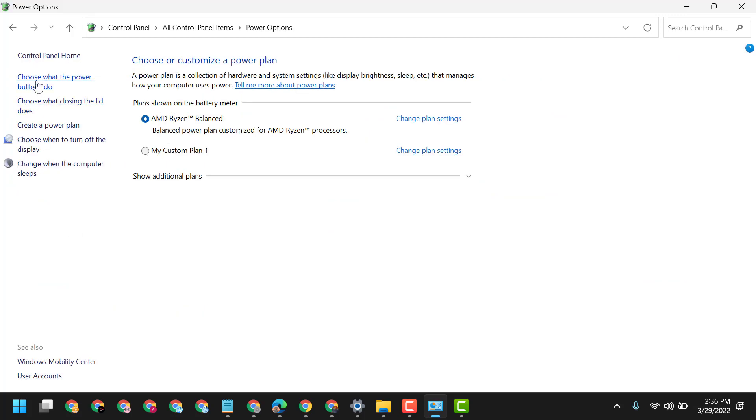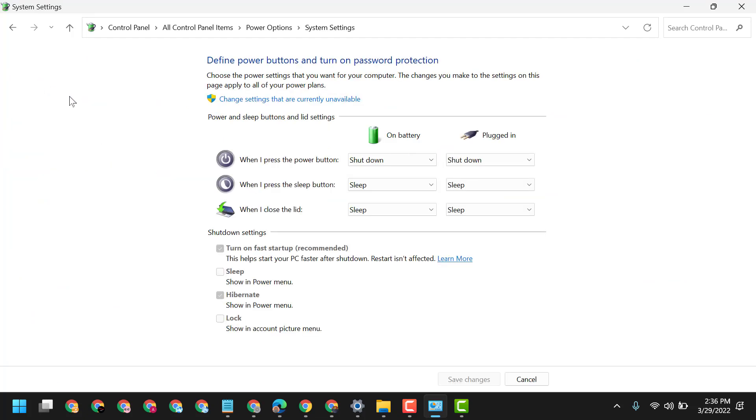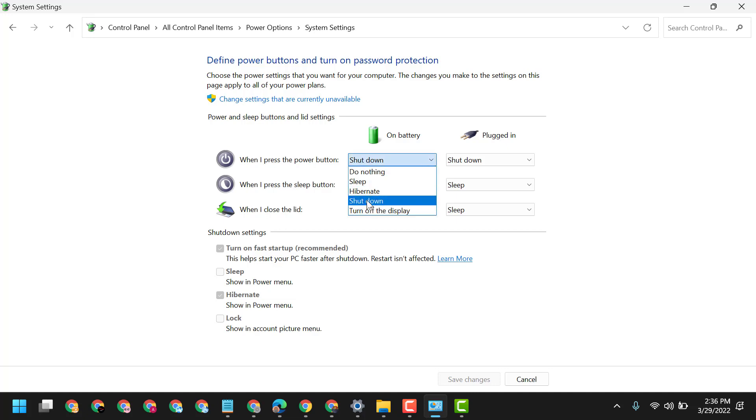Now click on choose what the power button does. So here is the option when I press the power button, so select shut down.